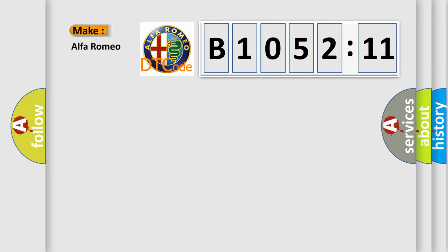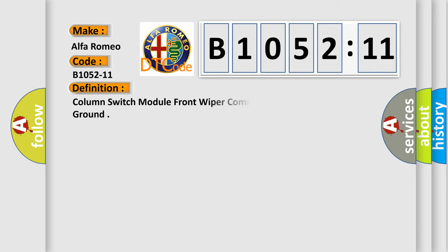So, what does the diagnostic trouble code B1052-11 interpret specifically for Alfa Romeo car manufacturers?